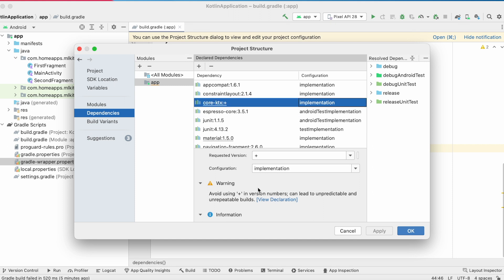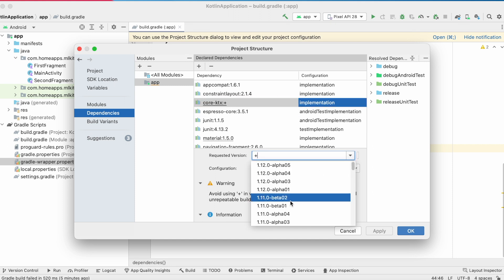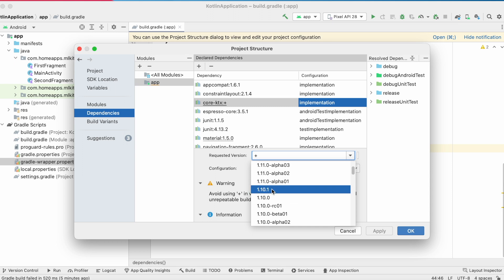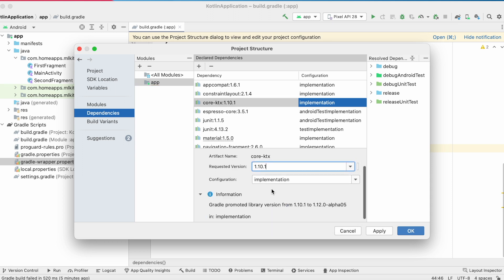Click on view. Here you can change the version. Do not select alpha and beta versions. Select the stable version and apply changes.